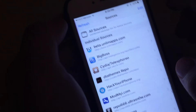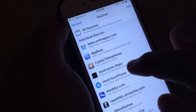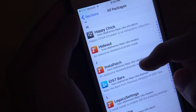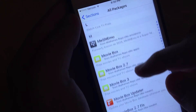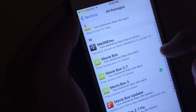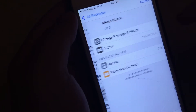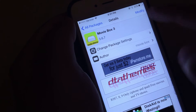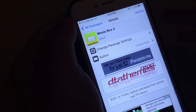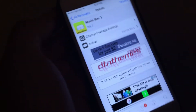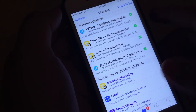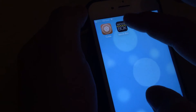And from here, once you've added the source, you want to go ahead and enter that source. Go to All Packages and scroll down to the M section. You want to find MovieBox 3. I have already installed it, but for you it's going to say Install. So make sure you go ahead and install it — it says Modify for me because I already have it. Let it install, and once you've installed it, go ahead and go into the app.